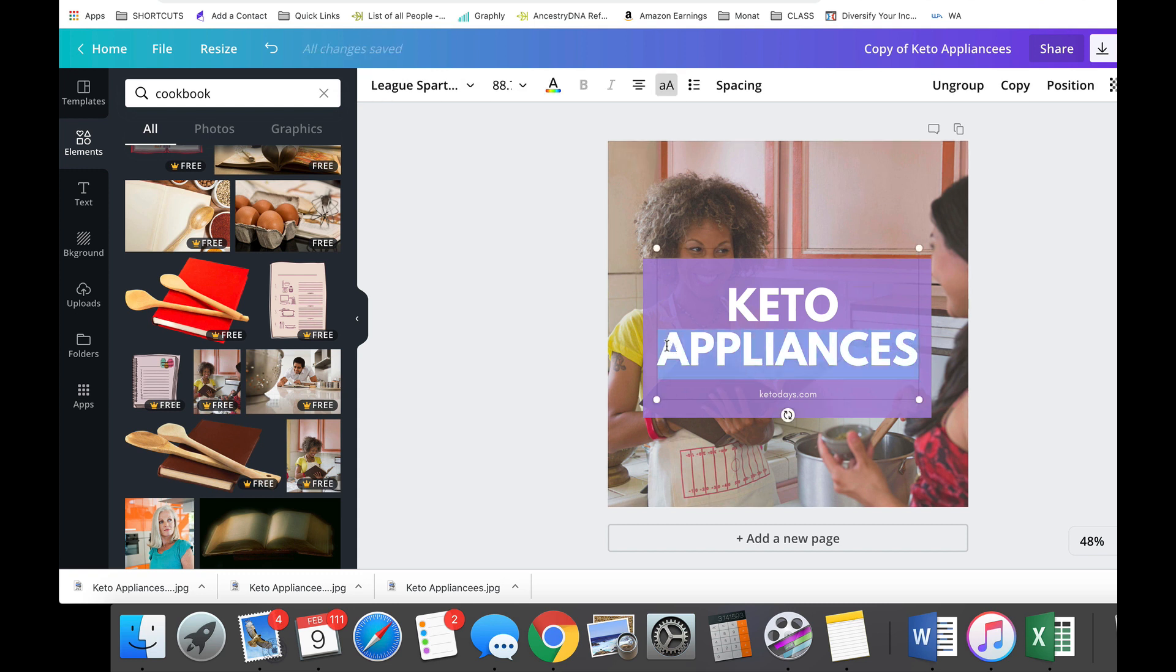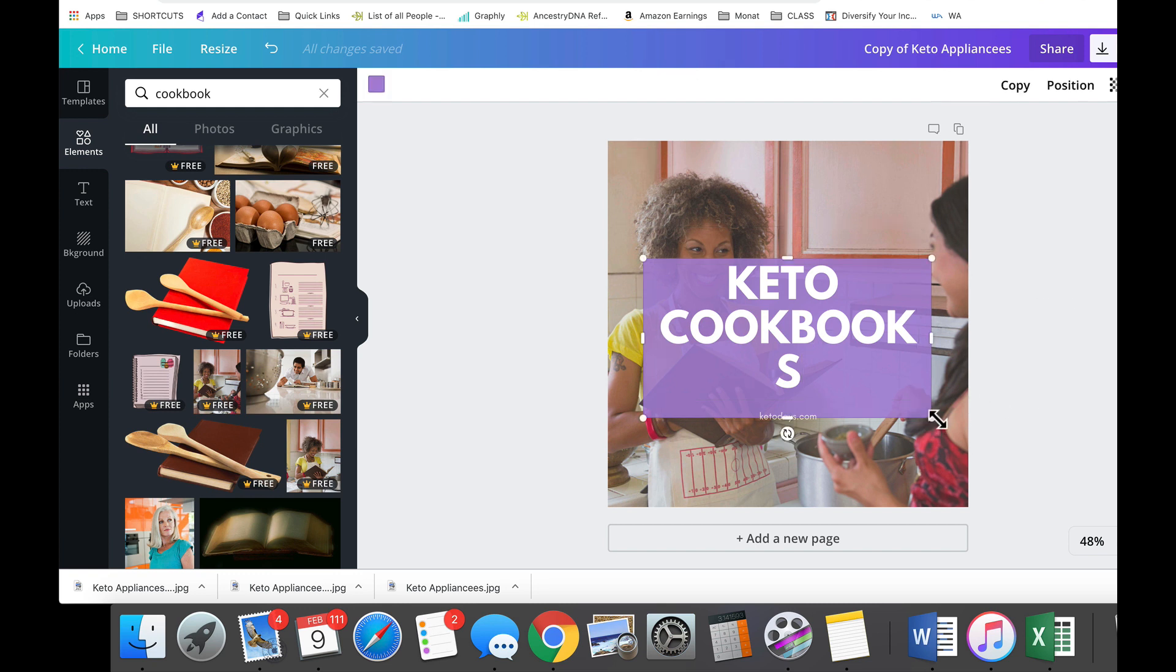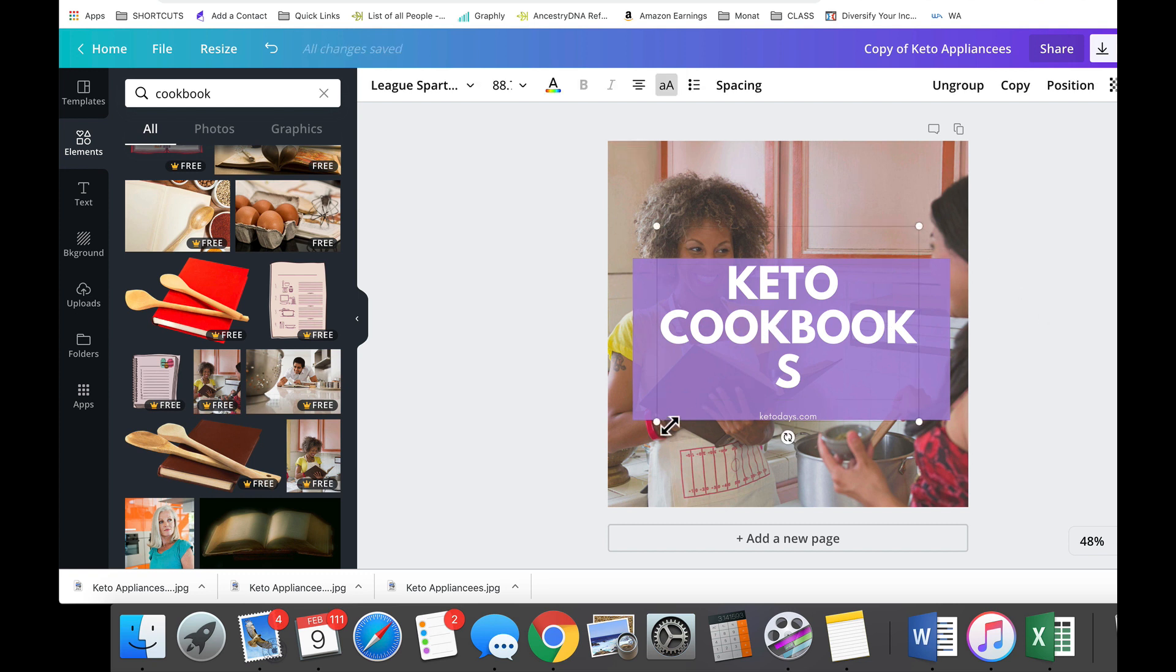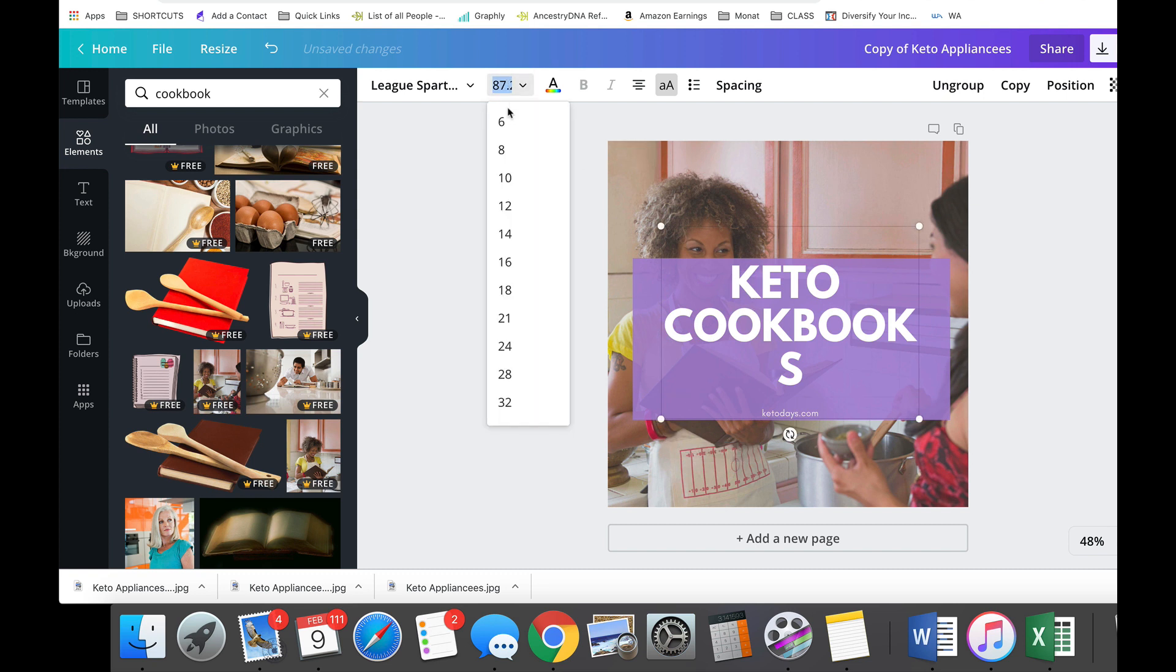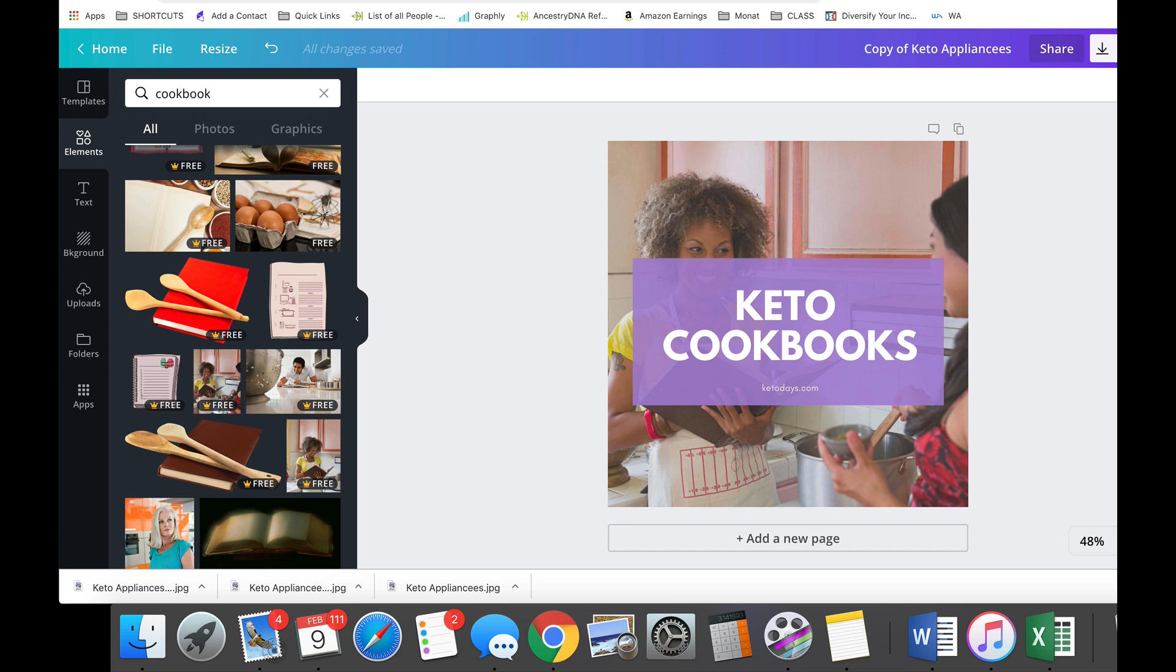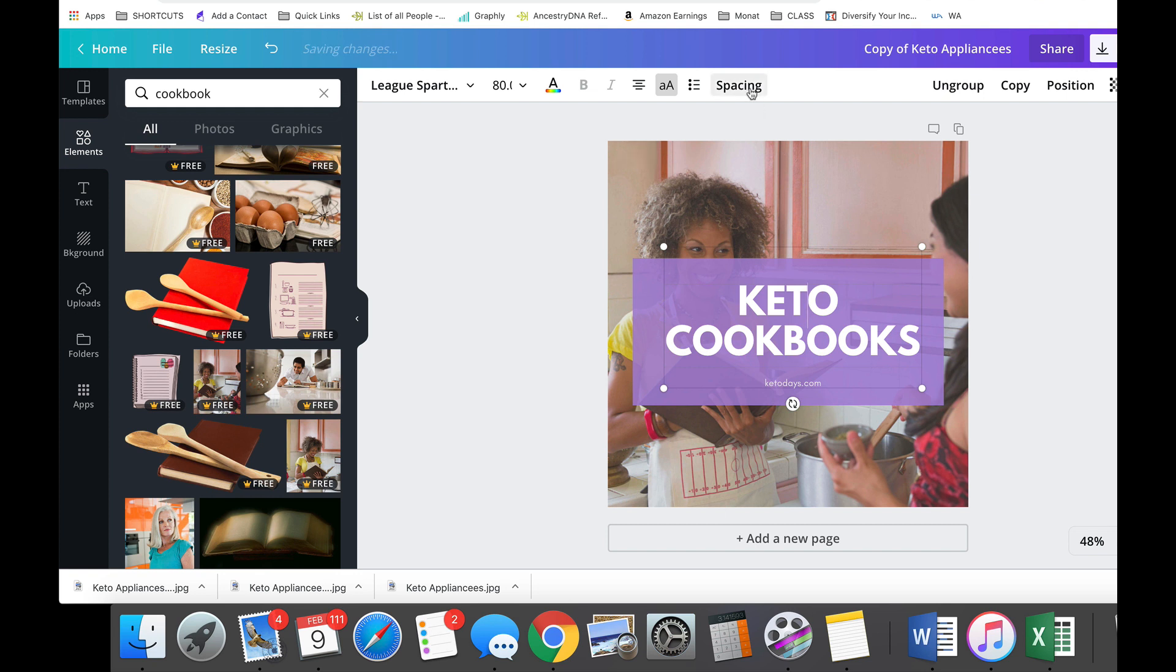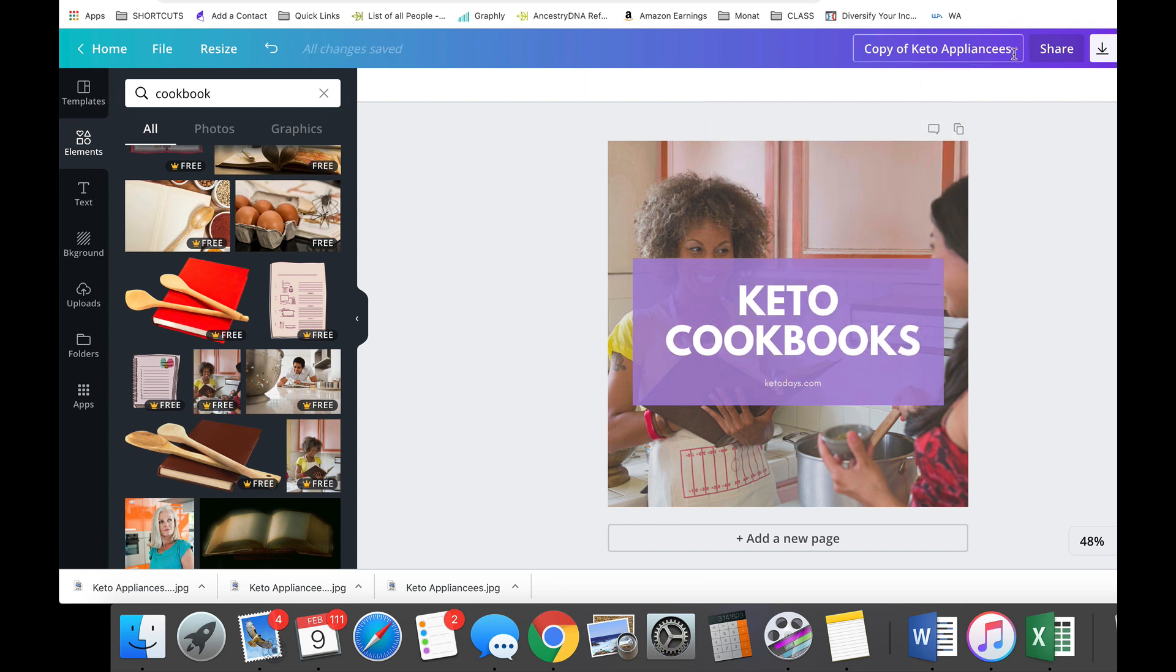I'm gonna call this one keto cookbooks. If you don't have enough room here, you can make this box a little bigger and then you can make your words a little bigger, or you can make the font smaller, whatever you want to do. Let me see if I make this maybe 80, yeah that's good. Now let me bring that back down to where it was. I like that - keto cookbooks. You can even space these letters out just a tiny bit. I like that right there.